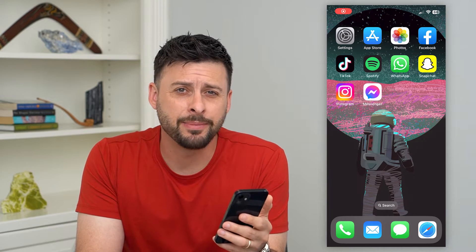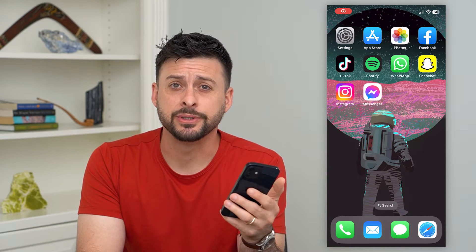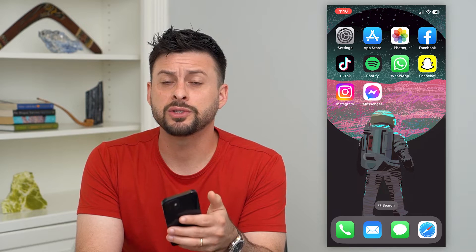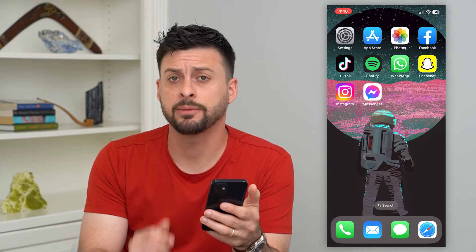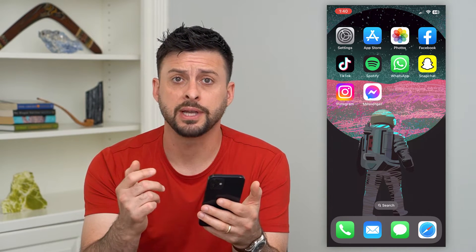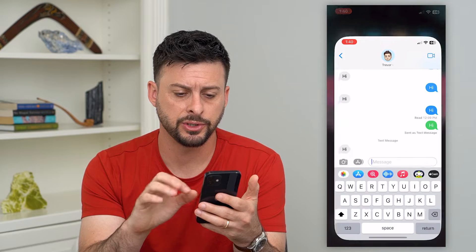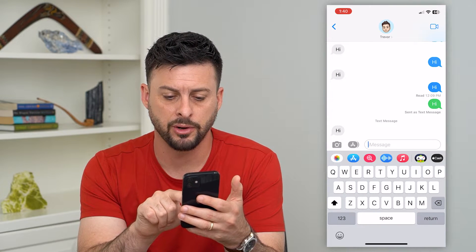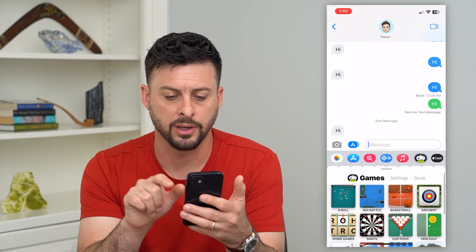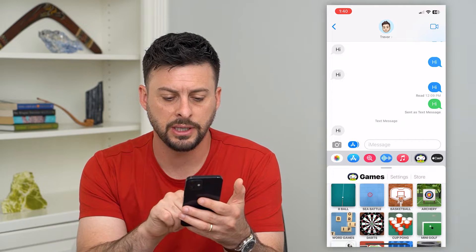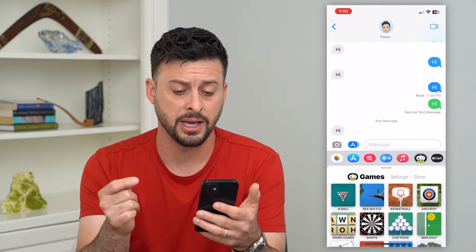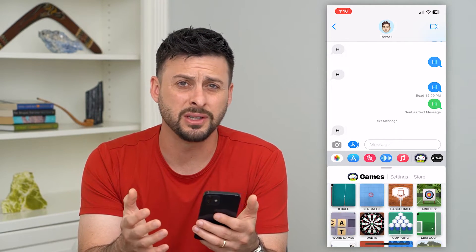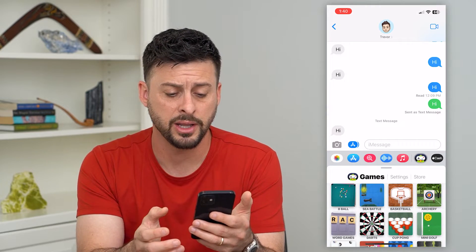Here's how to uninstall iMessage games. If you have certain iMessage games and you want to remove them from your device, I'm going to walk you through the steps. Let's open up Messages here — you can see I can tap on the little bird with the controller, and here are the iMessage games. Maybe I'm done using them and I don't necessarily want them on here.